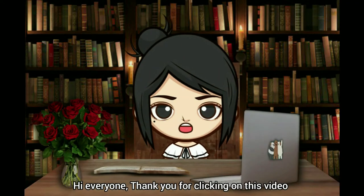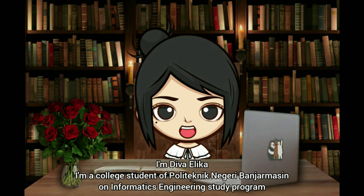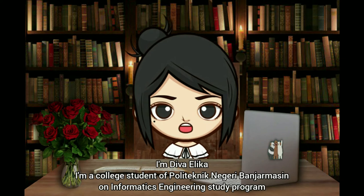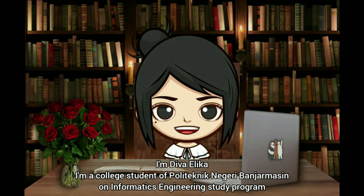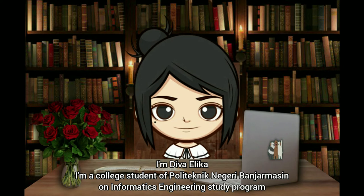Hi everyone, thank you for clicking on this video. I'm Riva Elika, I'm a college student of Politeknik Negeri Banjarmasin on Informatics Engineering Study Program.